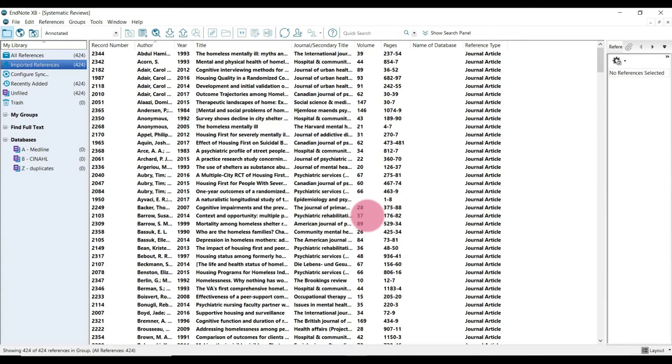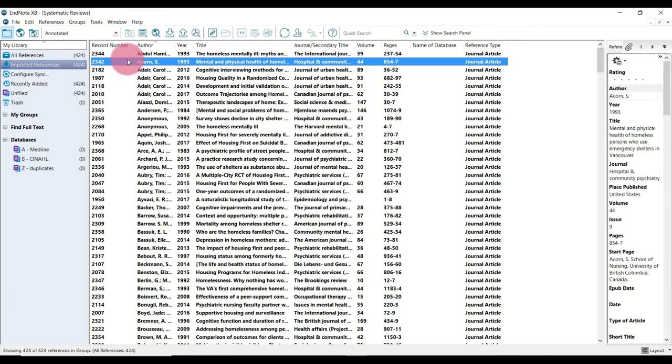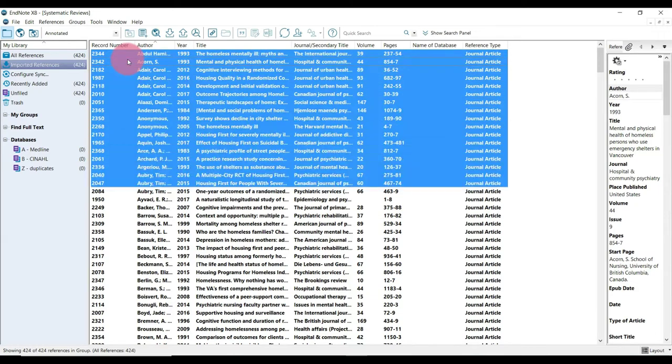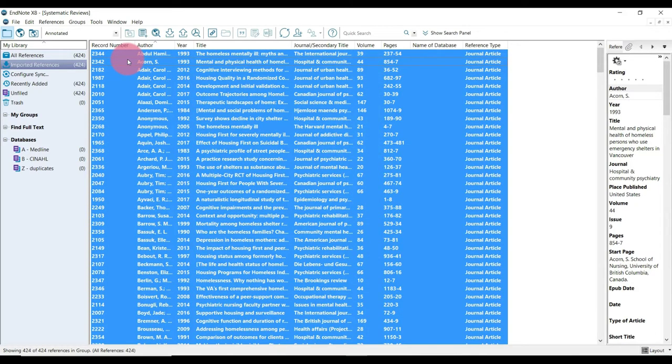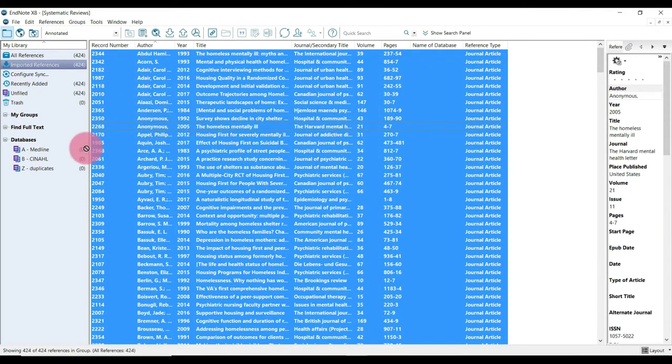Now we're almost done. But first, we need to move all of these search results into the Medline folder that we created earlier. So I'm just going to select one of the results and then hit control A to select all. And I'm just going to drag them into that Medline folder.